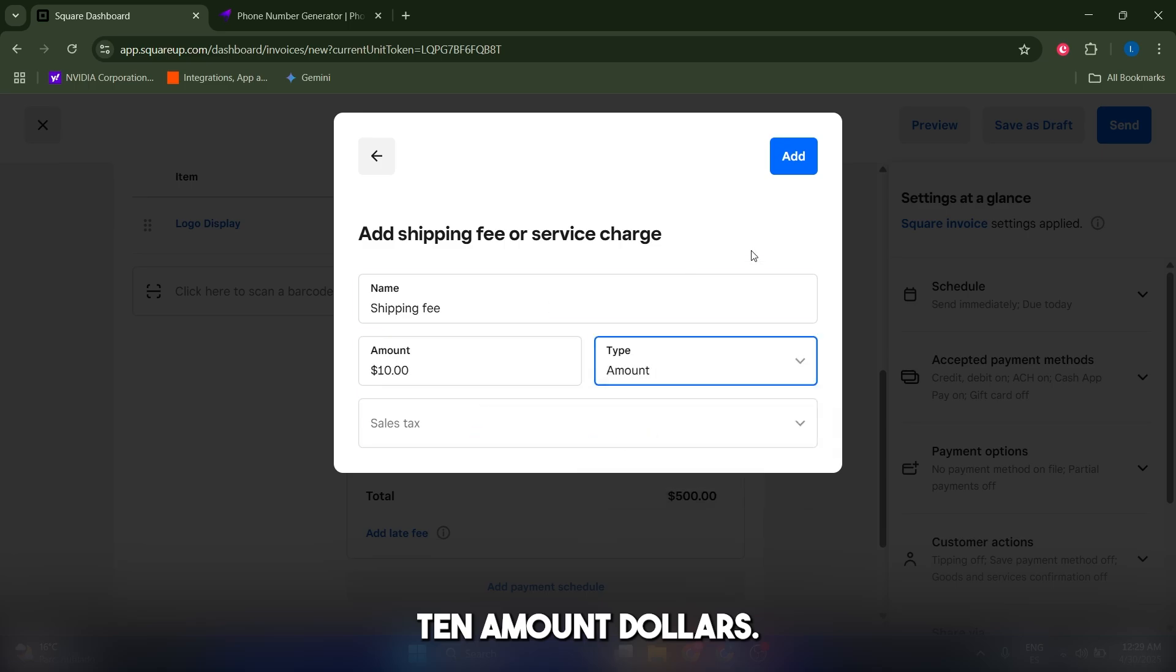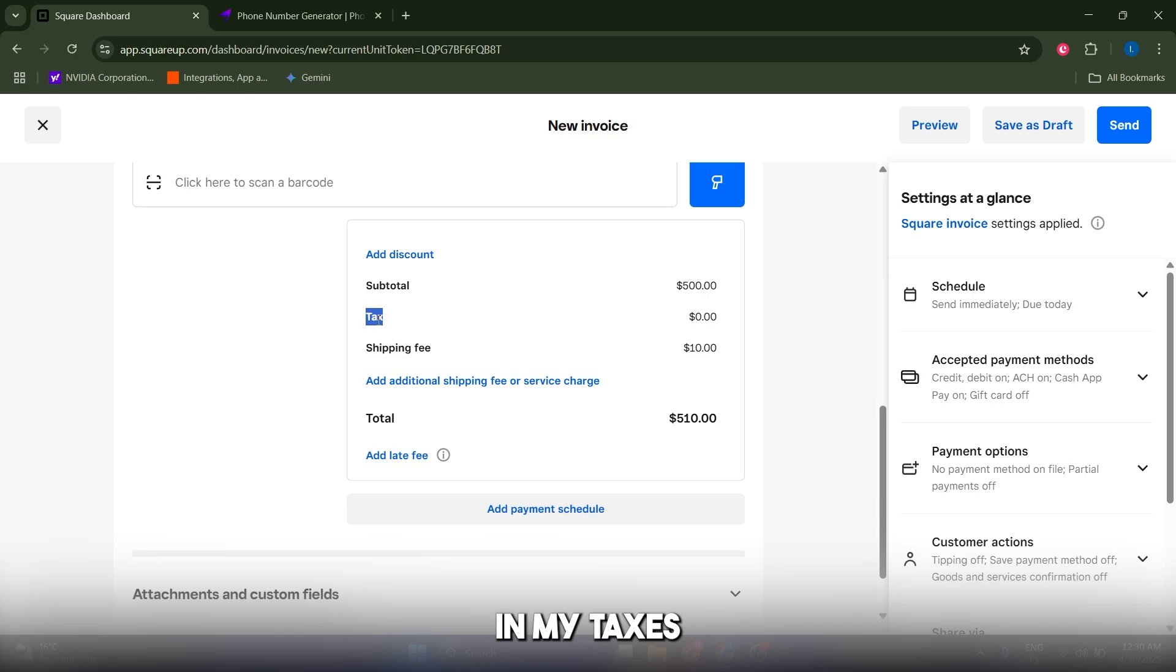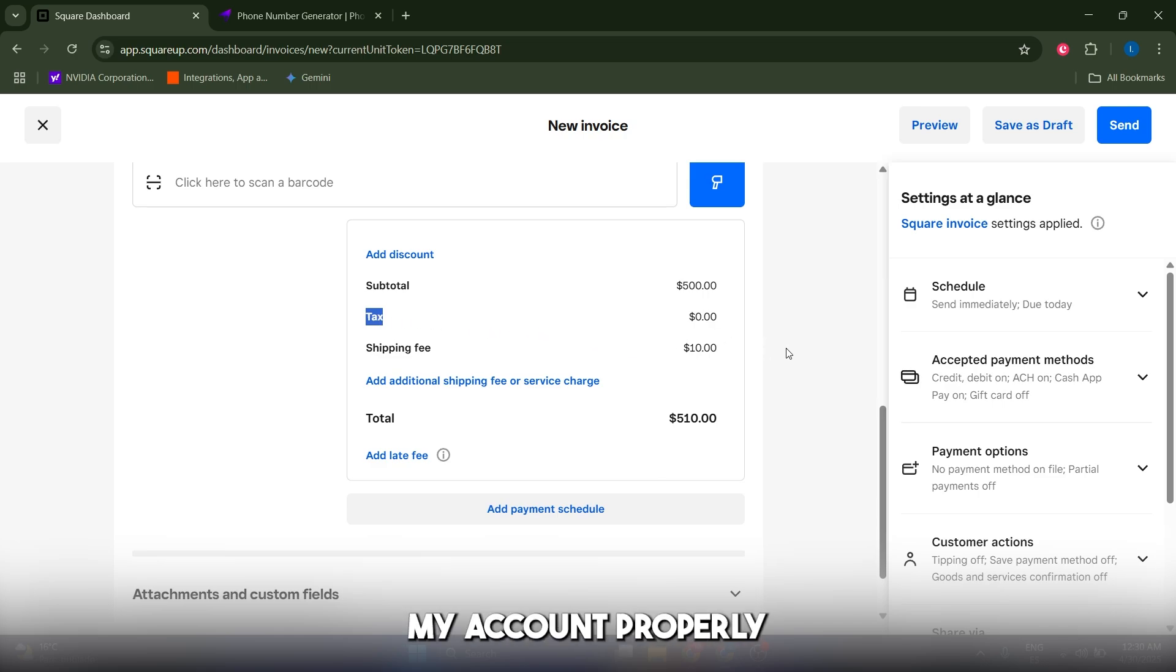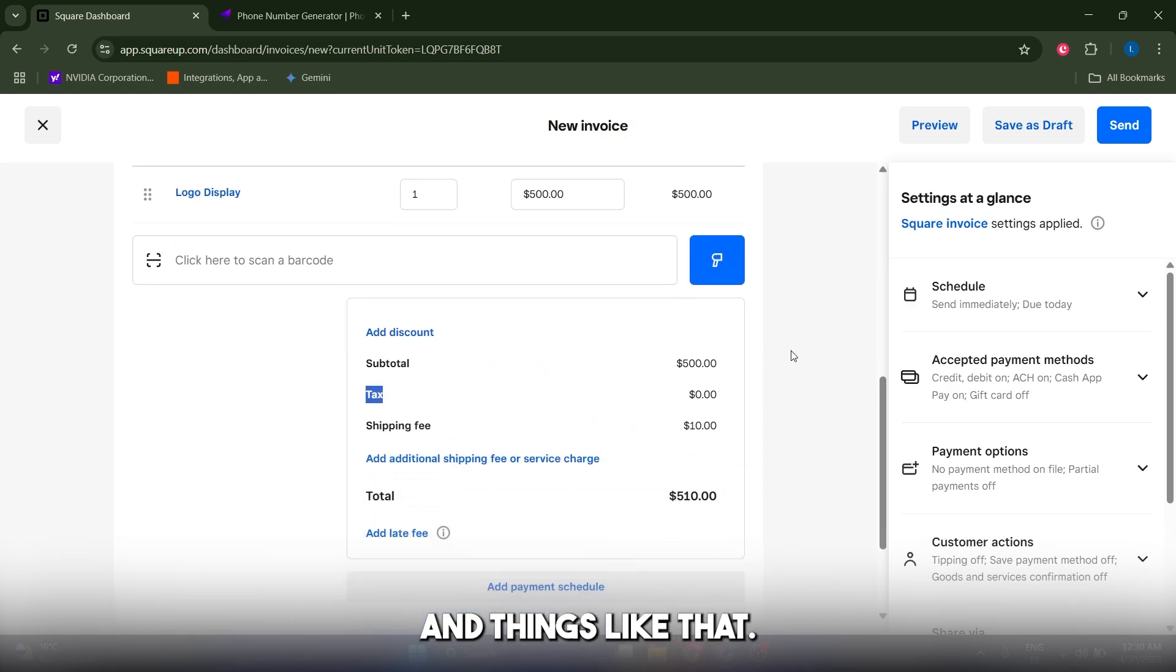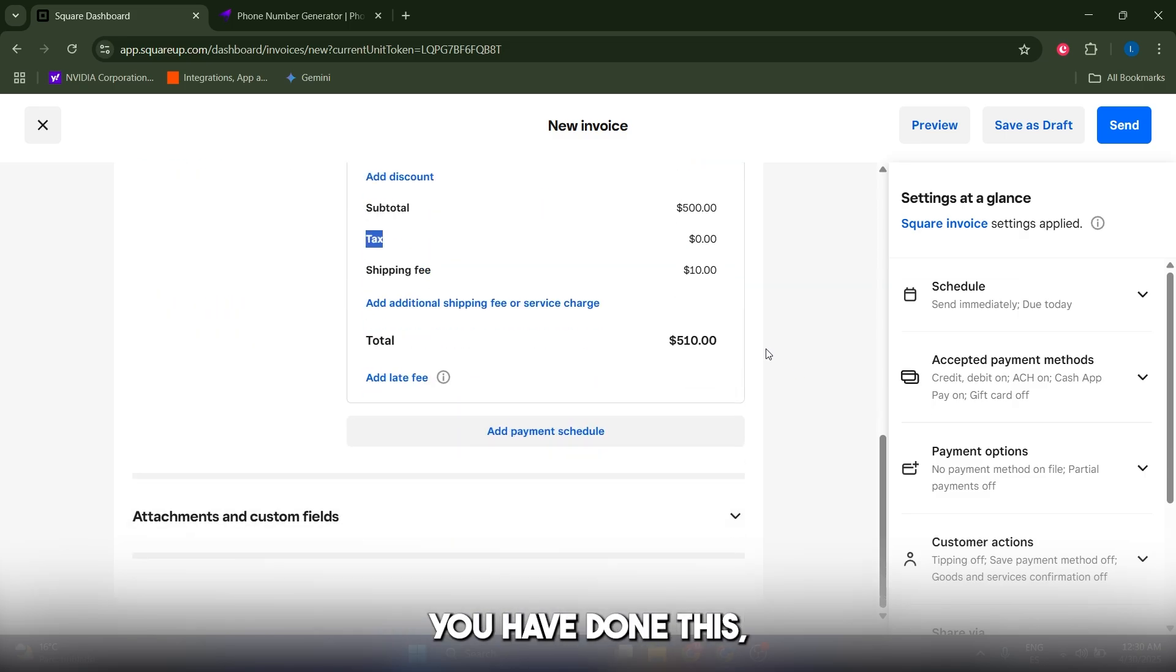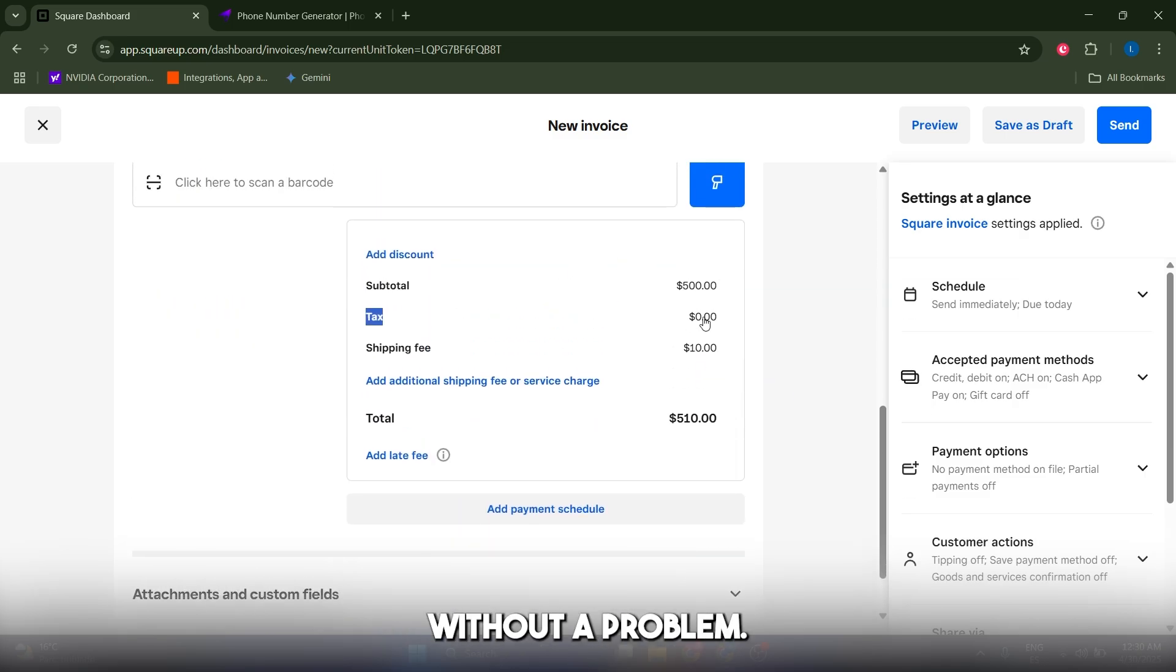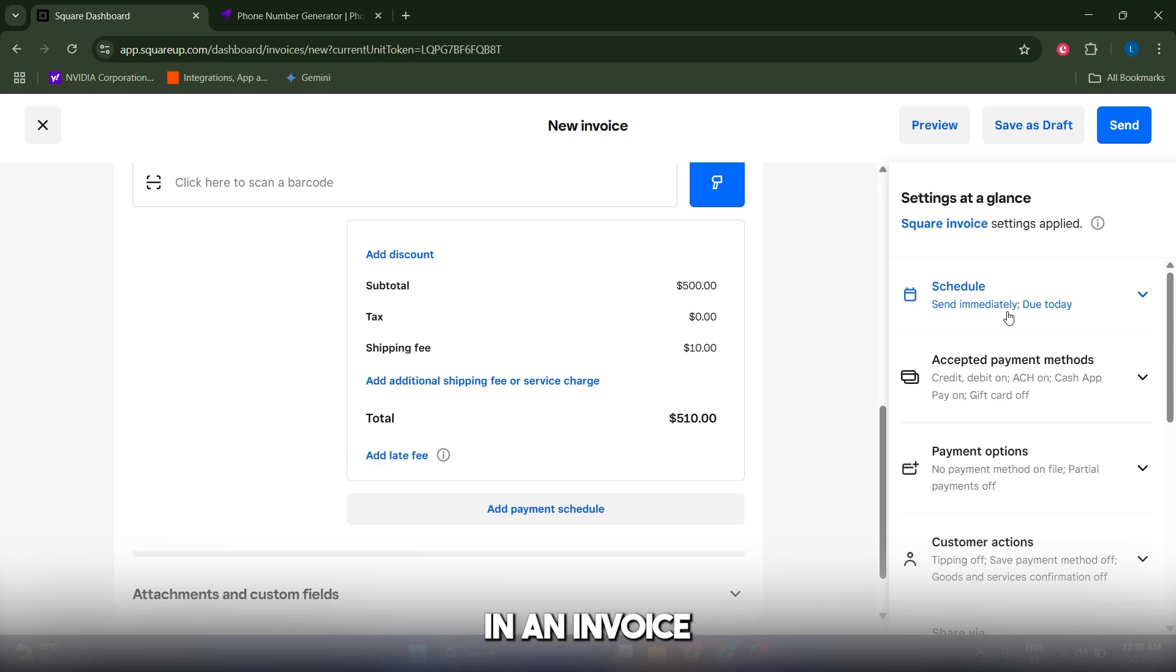As you can see, I have nothing in my taxes because I haven't set my account properly in terms of country and things like that. After you've done this, it will be filled in without a problem. Now one of the most important features is the due date.